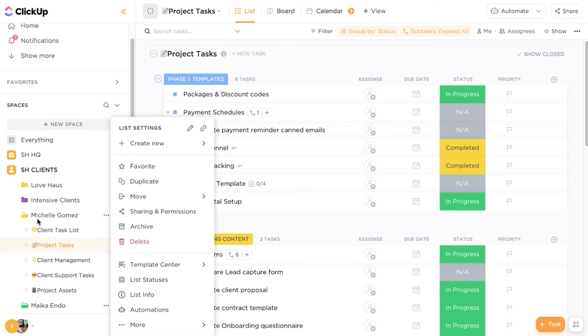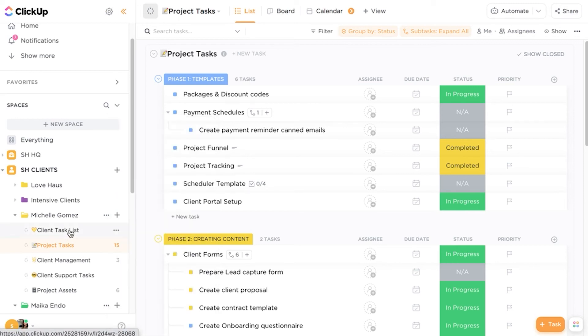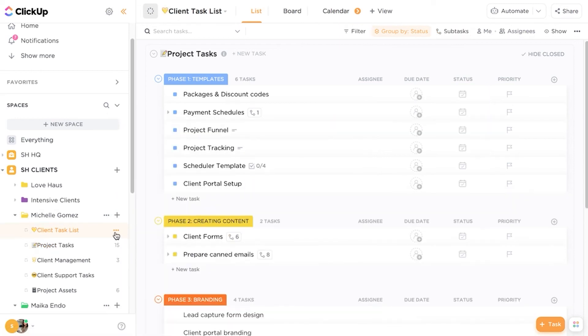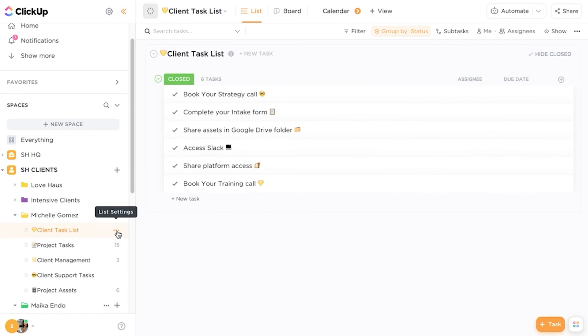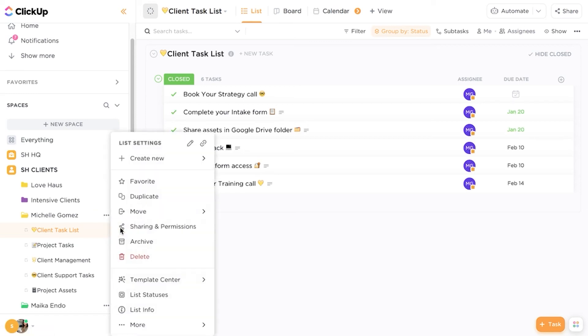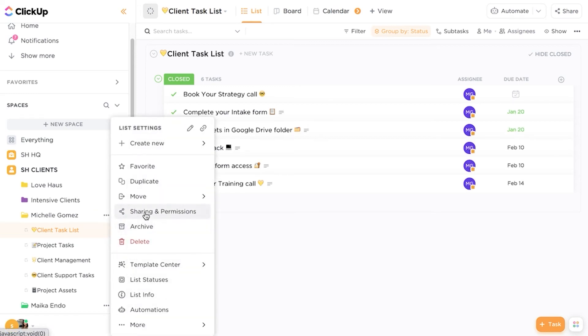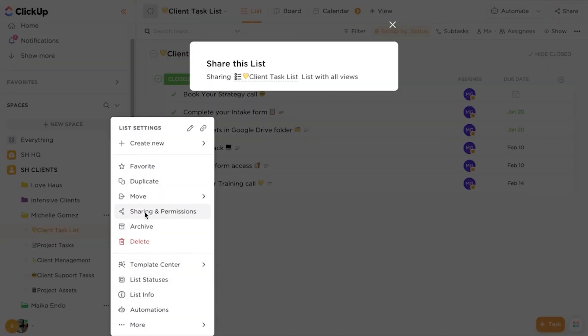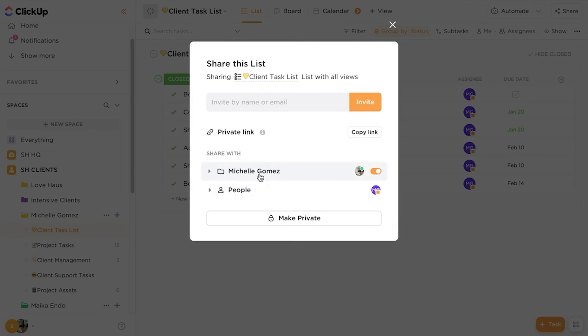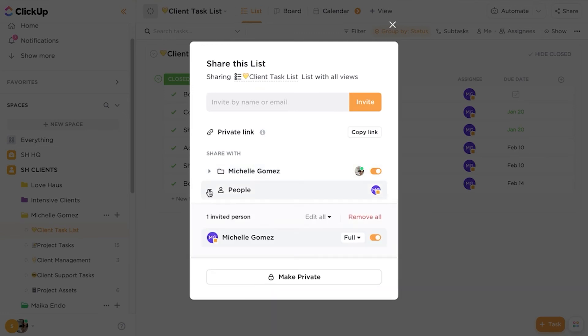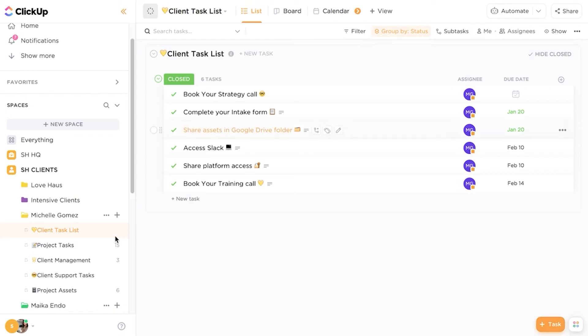So we're inside of a client list. And so on each task list, there are different permissions for the client based on what I want them to be able to see. So for example, the client task list is for clients to ensure that their onboarding is complete. Under the sharing and permissions for this particular client, they will have full access. So they'll be able to have full access and edit all of the tasks. So they have free reign in this list.